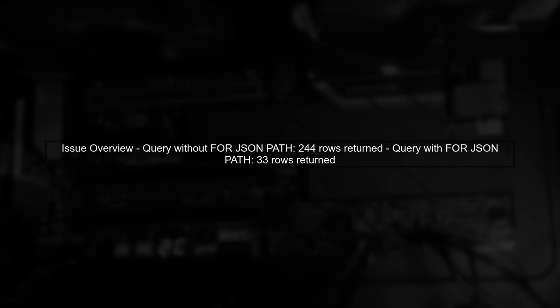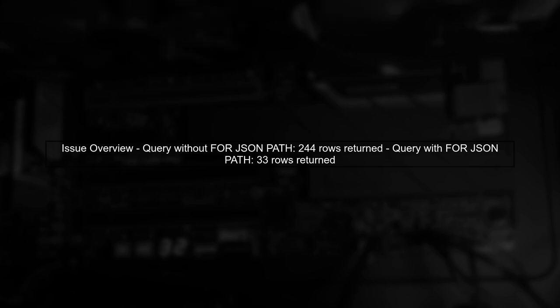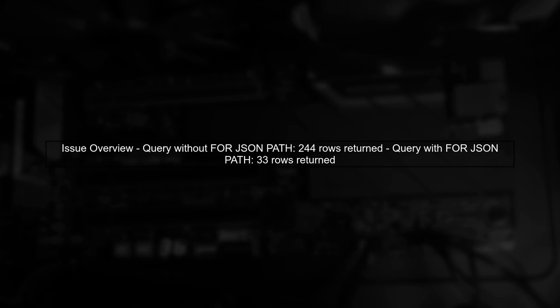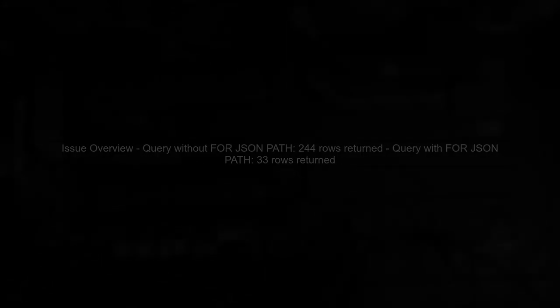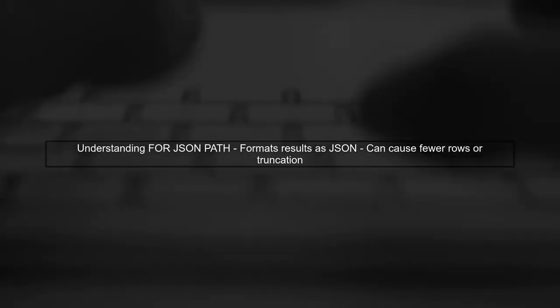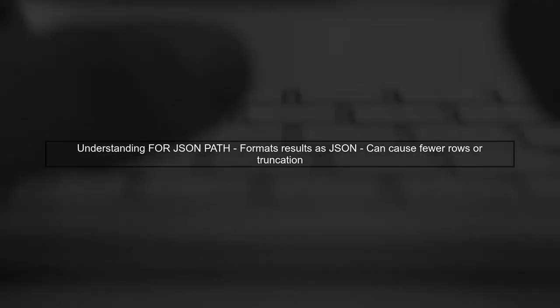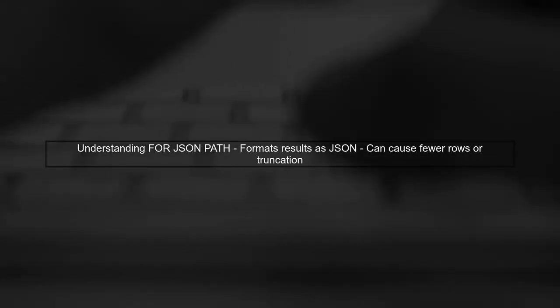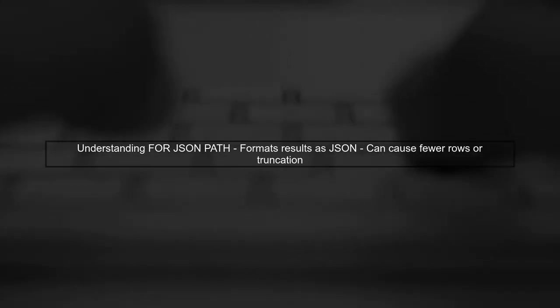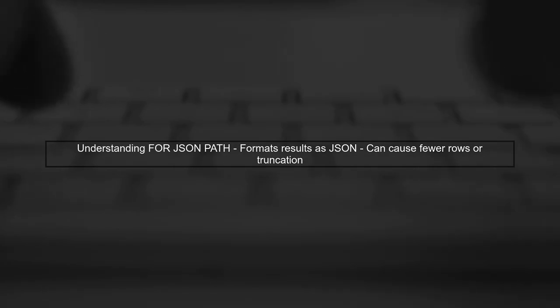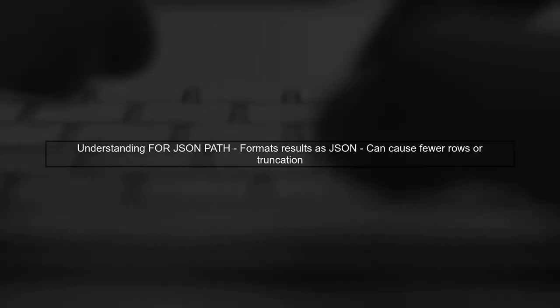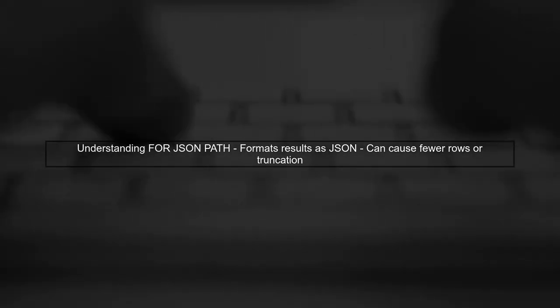Let's begin by understanding the issue you're facing with the forJSON PATH clause in Azure SQL. When you run your query without this clause, you receive the expected number of rows. The forJSON PATH clause is used to format the result set as a JSON object. However, it can sometimes lead to unexpected results, such as fewer rows or truncated JSON output.